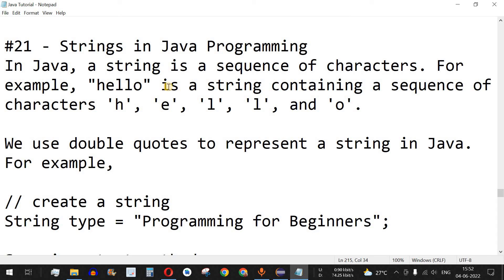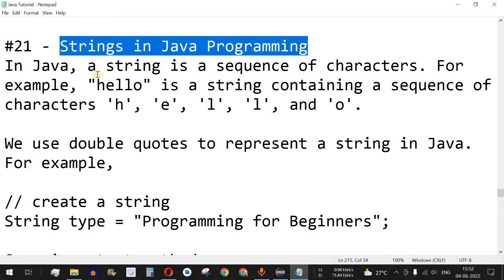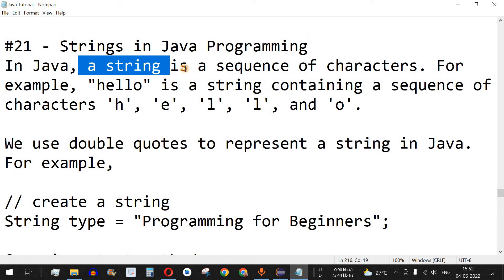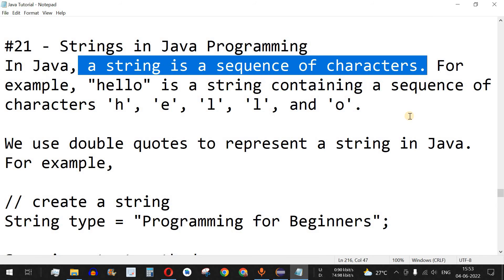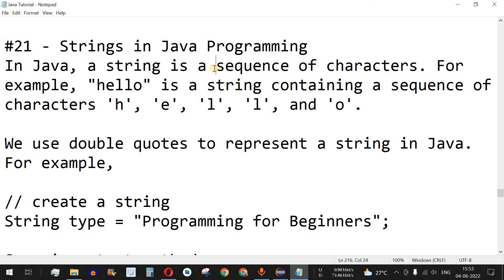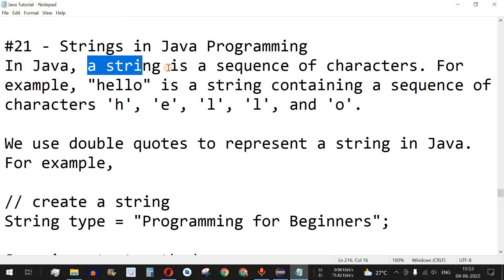Welcome to another video in which we are going to learn about strings in Java programming. A string is a sequence of characters. We have the alphabet such as A, B, C, D and many other characters on the keyboard. Those are the sequence of characters that we can make words or sentences, and together we call it a string.